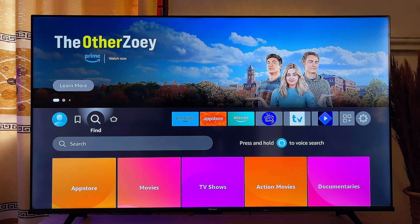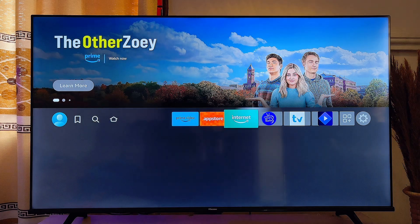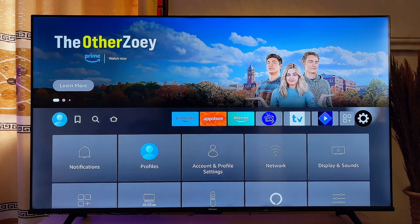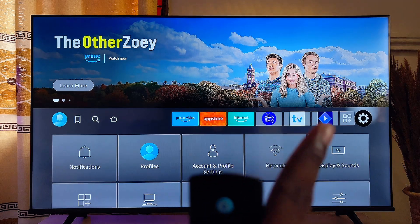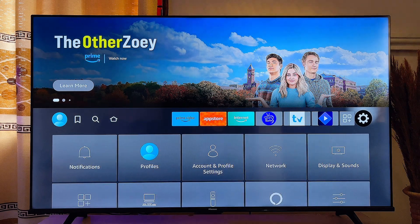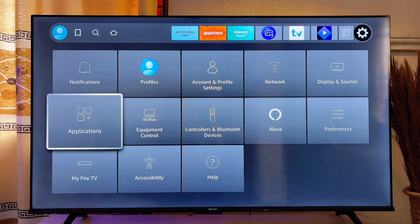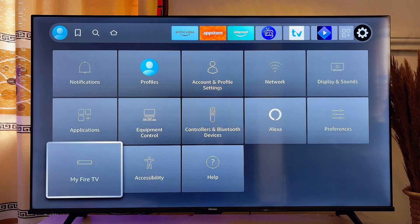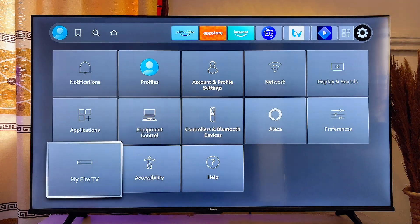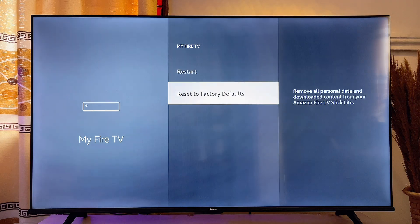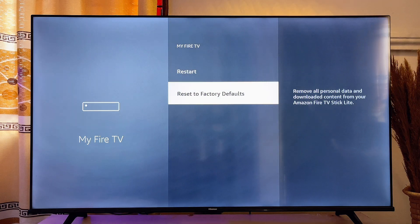First things first, you want to head over to the Settings icon at the top right corner of your Fire Stick. Then you just want to scroll down until you get to My Fire TV over here and click on it.